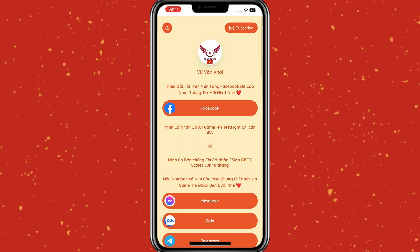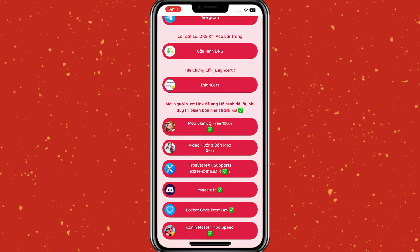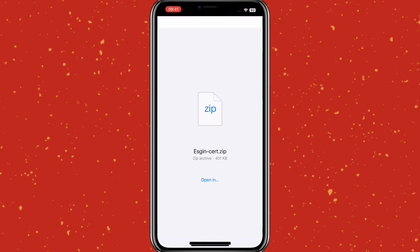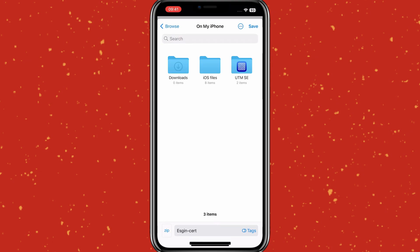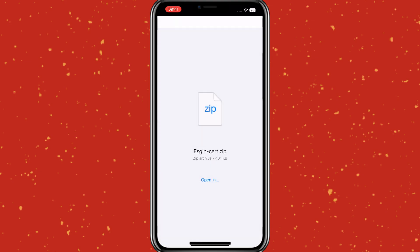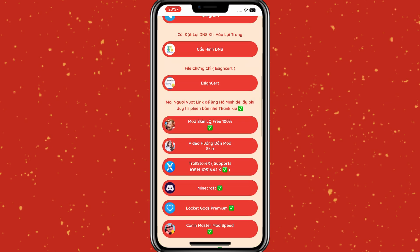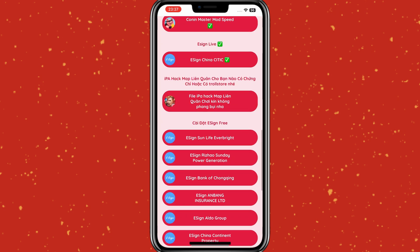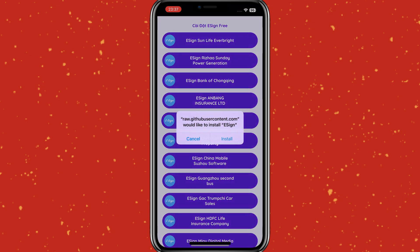Now open the Installed Profile app and then hit on eSign Certificate. Then save the eSign Certificate into the iPhone Files folder. Now open the Installed Profile app again, and then hit any one of the following links to download the eSign app. If one link doesn't work, then you can try the other links. I will try the Aldo Group link — it's always worked for me.